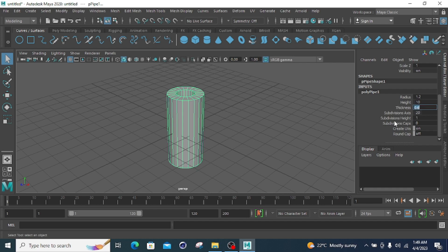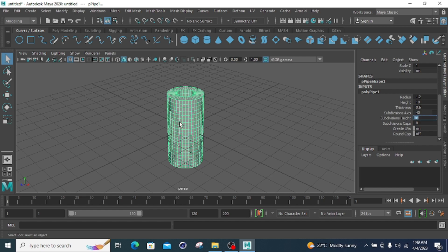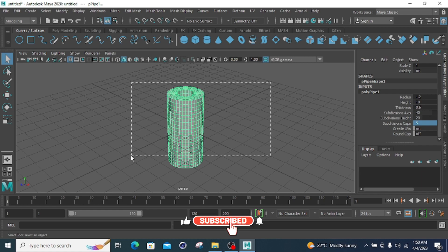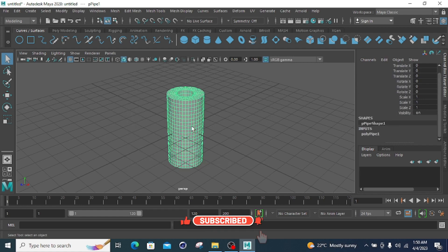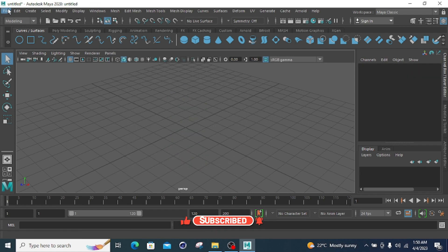Subdivide axis set to 40 adds those subdivision lines around the pipe. Subdivide height set to 20 subdivides the pipe height into 20 sections. Subdivide cap set to five adds five cap subdivisions to the base. That covers all the poly pipe properties you can adjust from the command window.